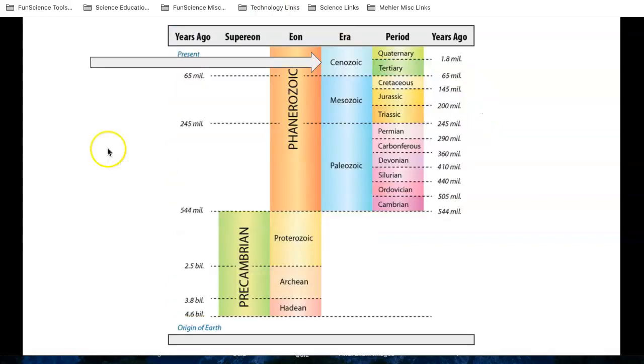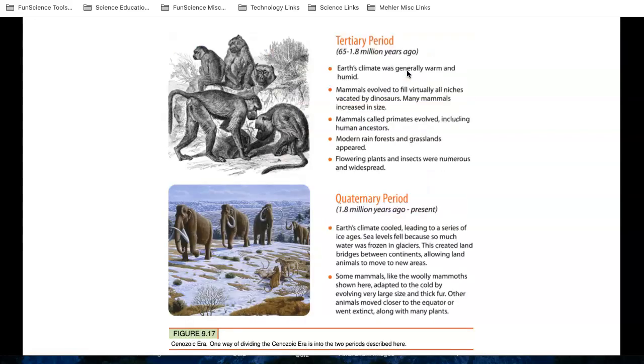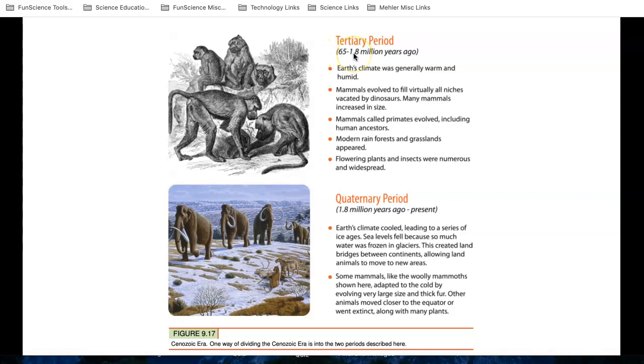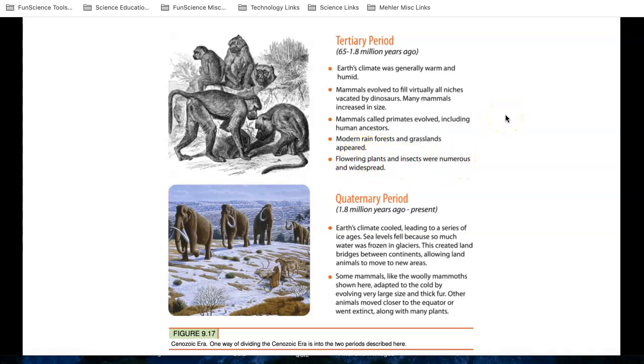The last era that we're going to look at is the era that we live in right now, the Cenozoic. And this goes back to about 65 million years ago, and it's divided into the tertiary and quaternary periods. So we're looking at the most recent life, and in this diagram, you're going to be familiar with a lot of the life. So let's go to the tertiary period, which is from 65 million years ago to 1.8 million years ago. The Earth's climate was generally warm. Mammals evolved to fill virtually all the niches vacated by the dinosaurs after their mass extinction event, and many mammals increased in size. Mammals called primates evolved, including human ancestors. Modern rainforests and grasslands appeared, and flowering plants and insects were numerous and widespread.